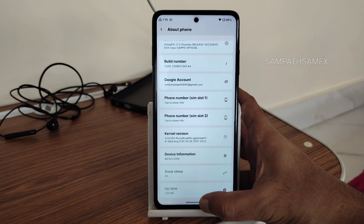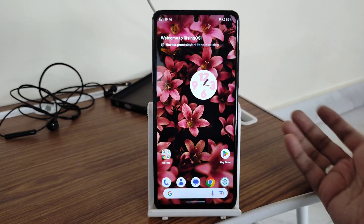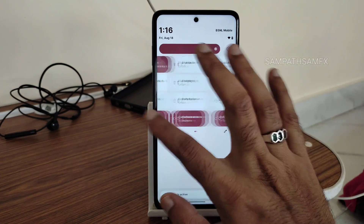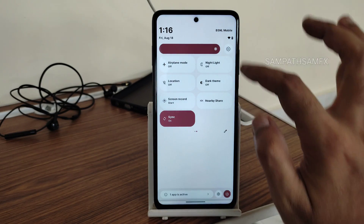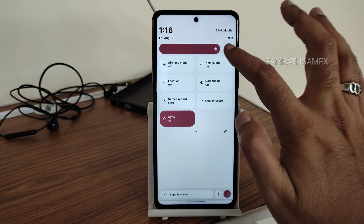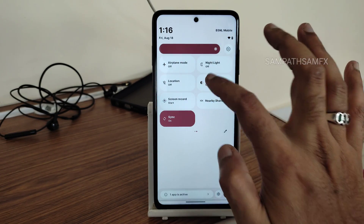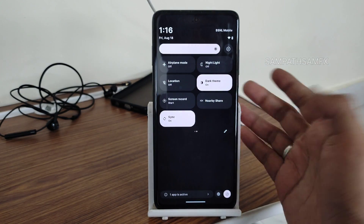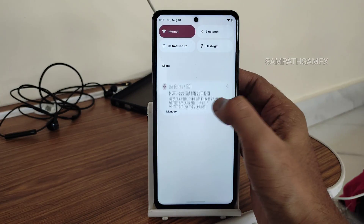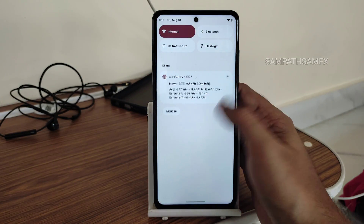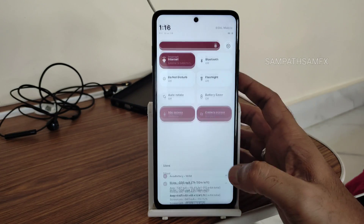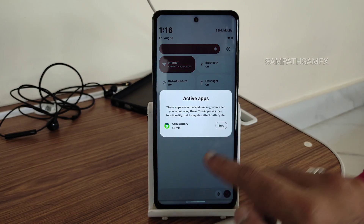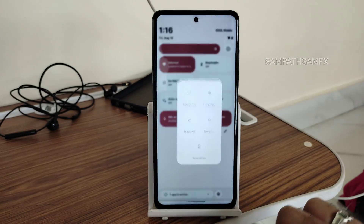This is the typical home screen you get, and this is the quick settings panel. You also get an automatic brightness toggle, and other things are working fine. You also get an app active status indicator in the home screen.